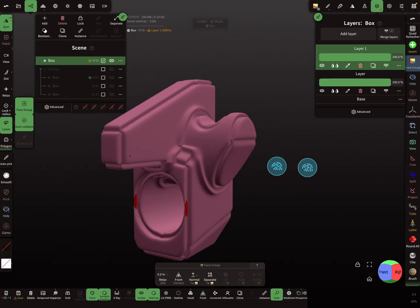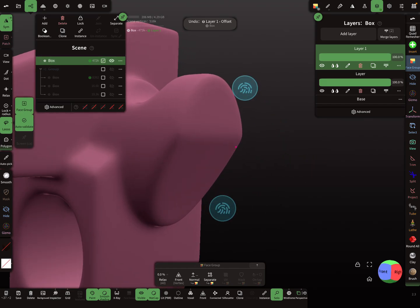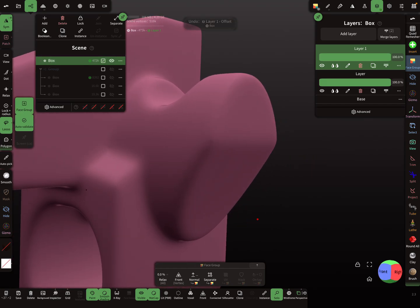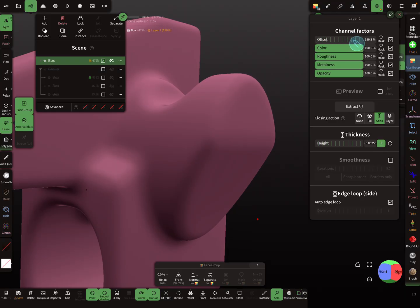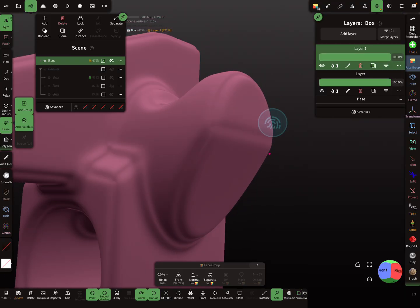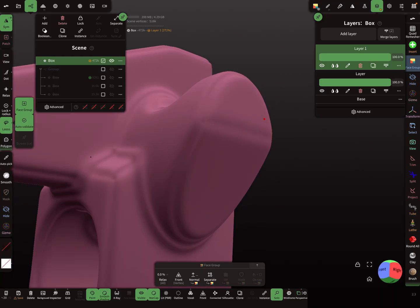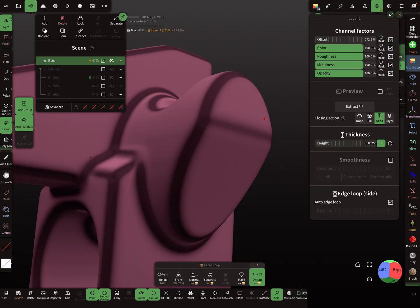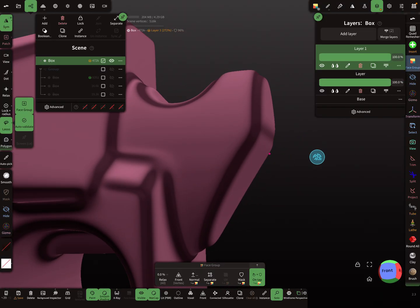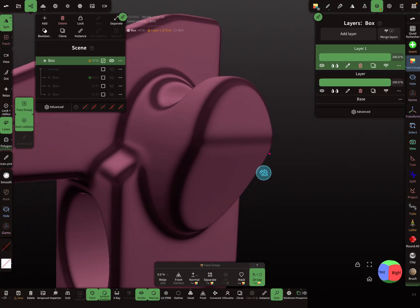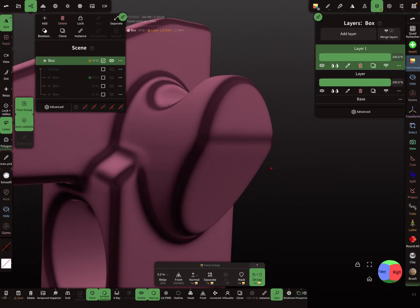And it depends on the offset you use here. So maybe offset like this, not so much like before. So then the mask is a little bit smaller.